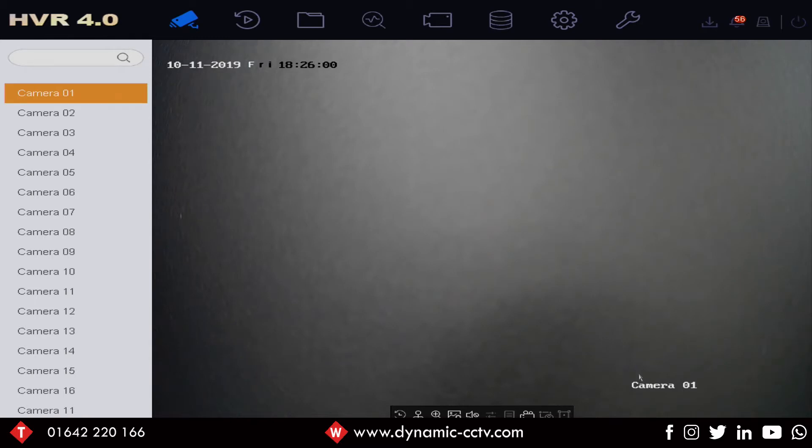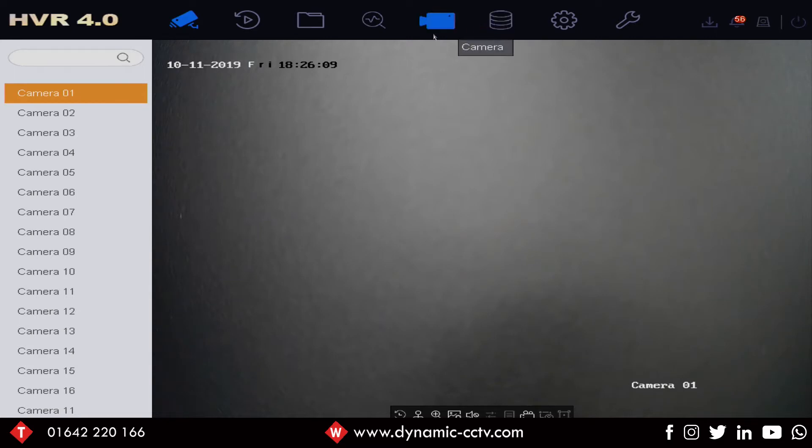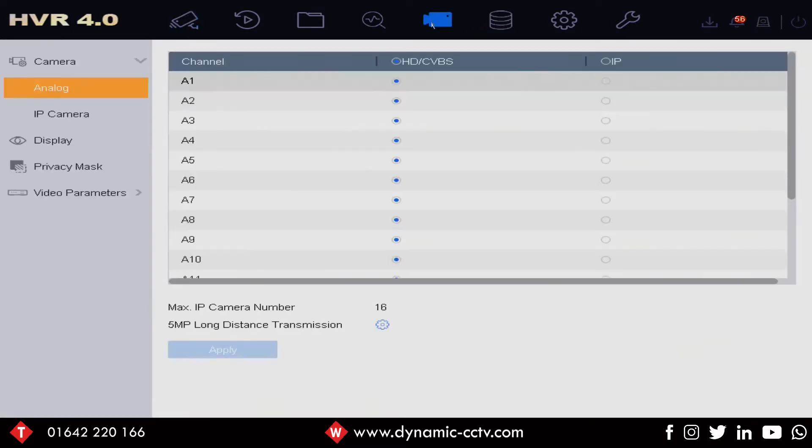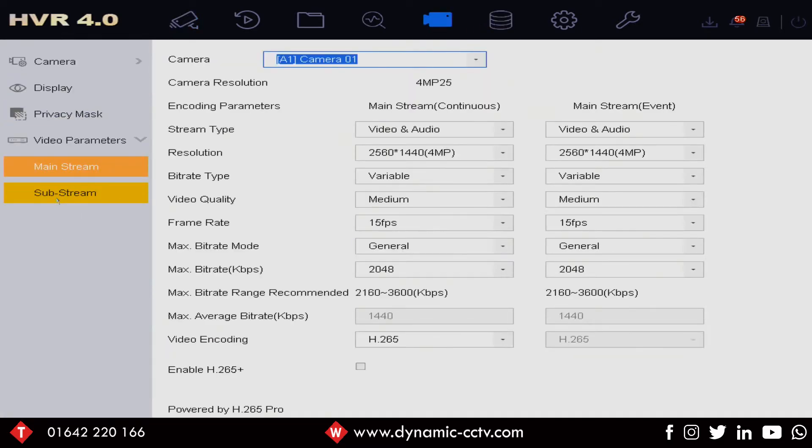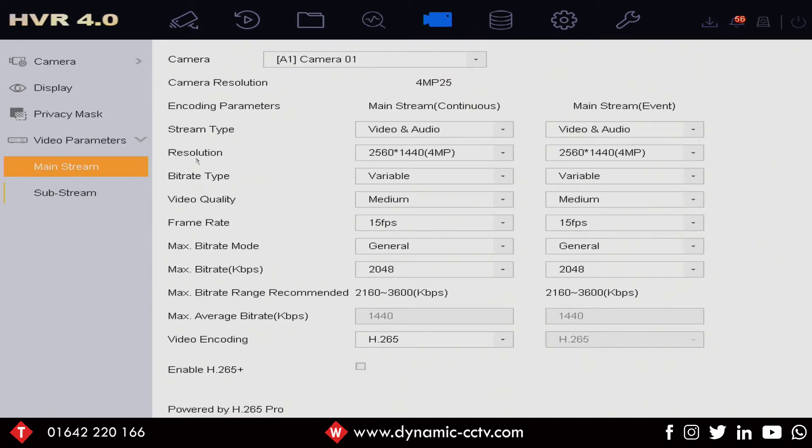Anybody who's connected one of these cameras up to a HUHI recorder and gone into the encoding settings may have noticed that the actual camera resolution is set to 4 megapixel 25 frames a second as you can see there. The maximum record resolution is also 4 megapixel as well.